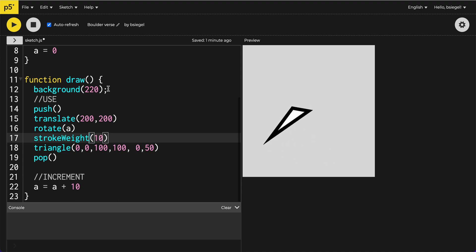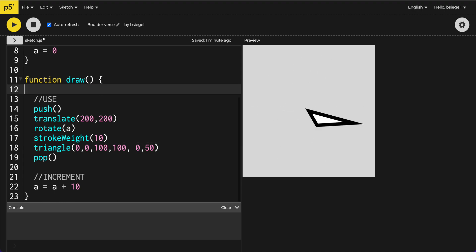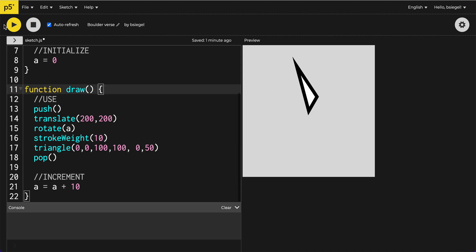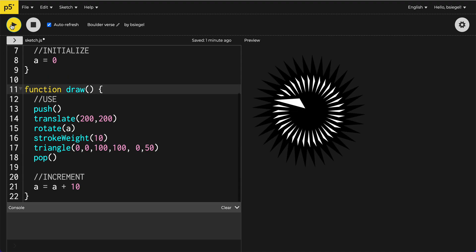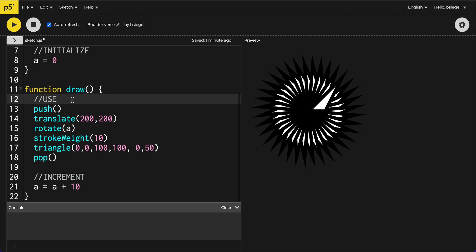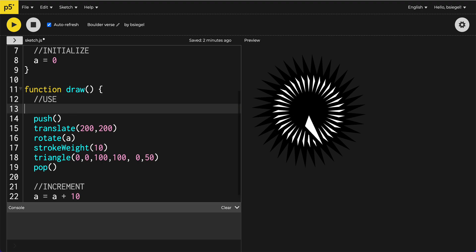Yeah, that's pretty much it. Some other fun things you could do. You could take out the background and you get kind of cool things like this. You could do this. You could make it so your fill actually changes. So I'll do fill.